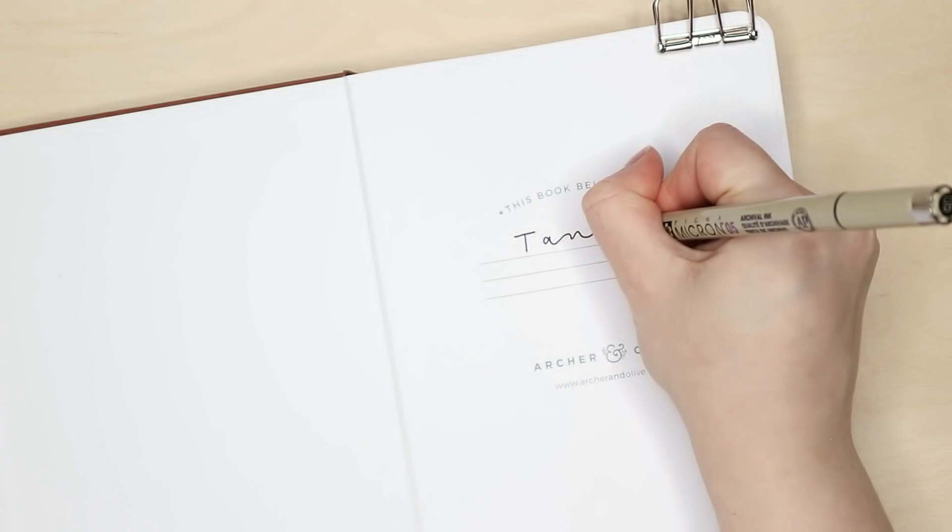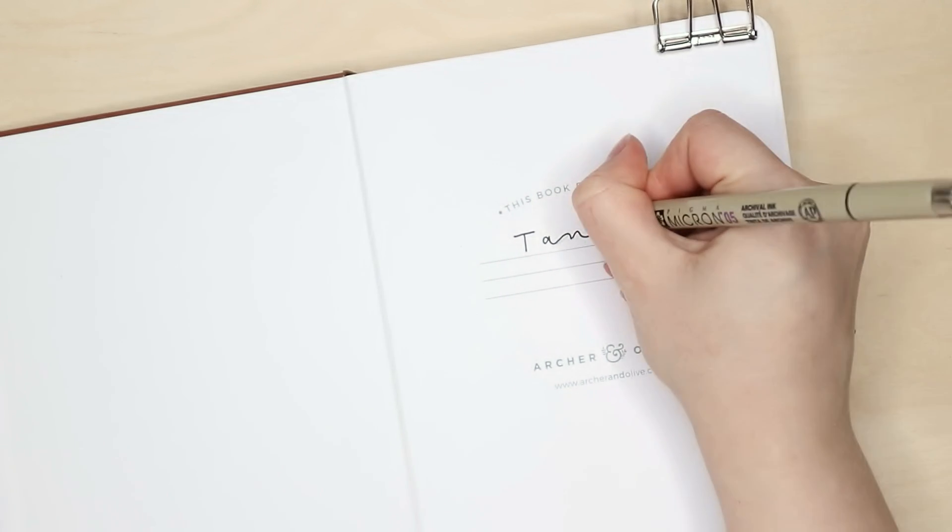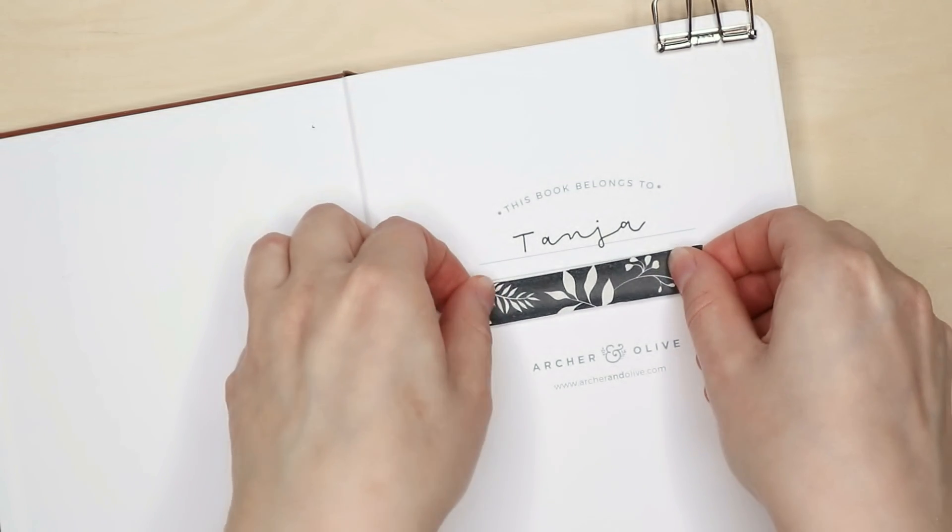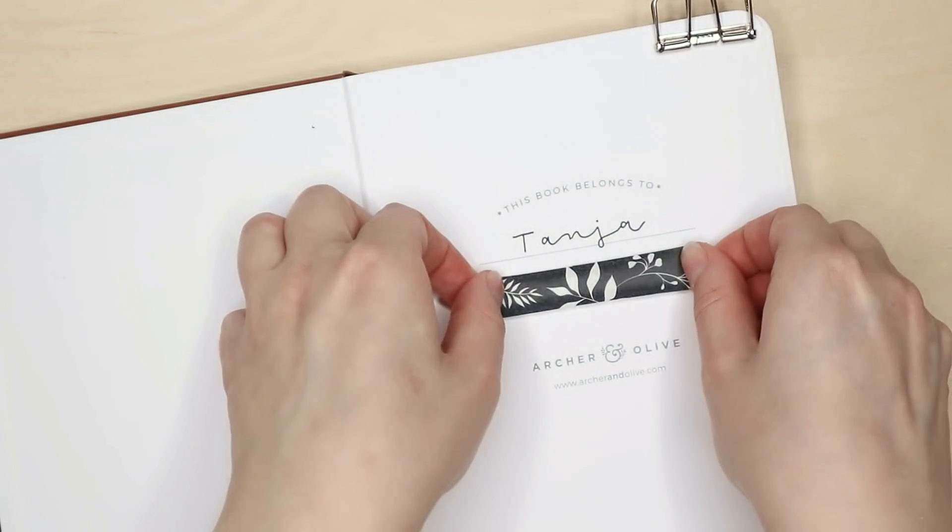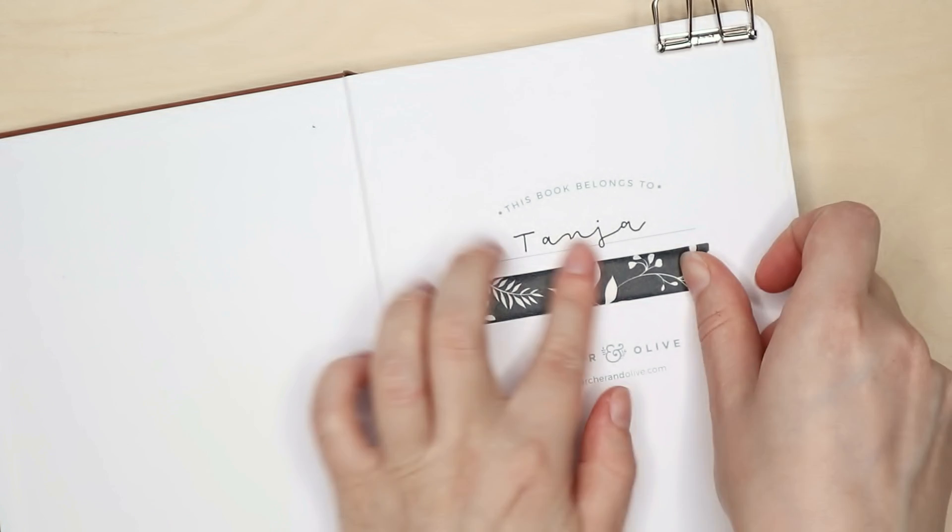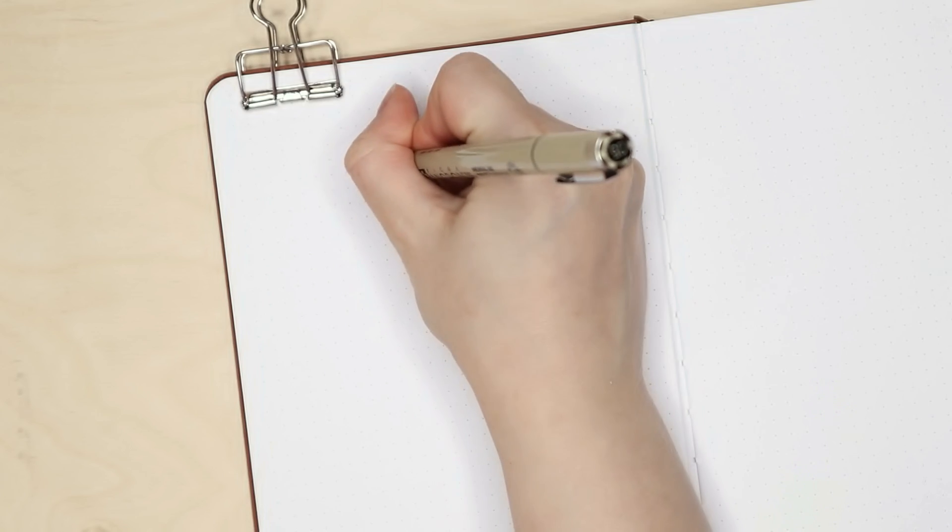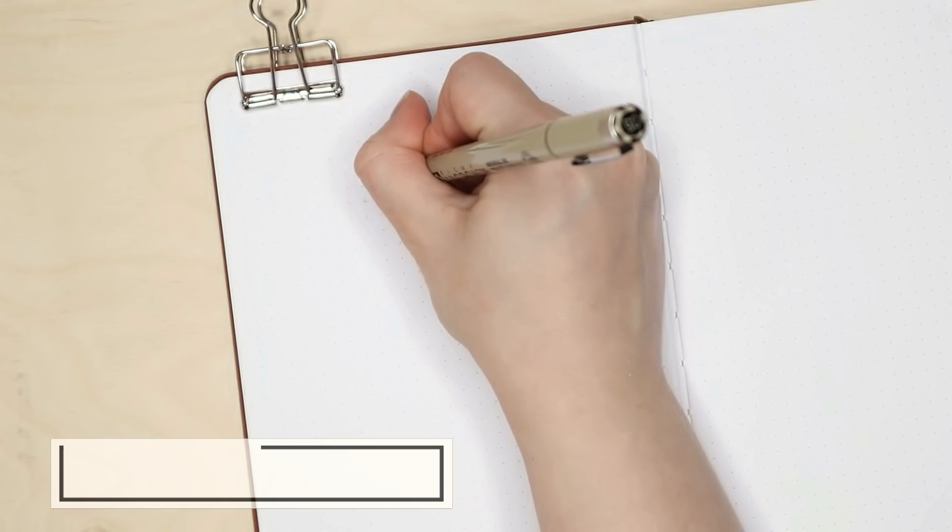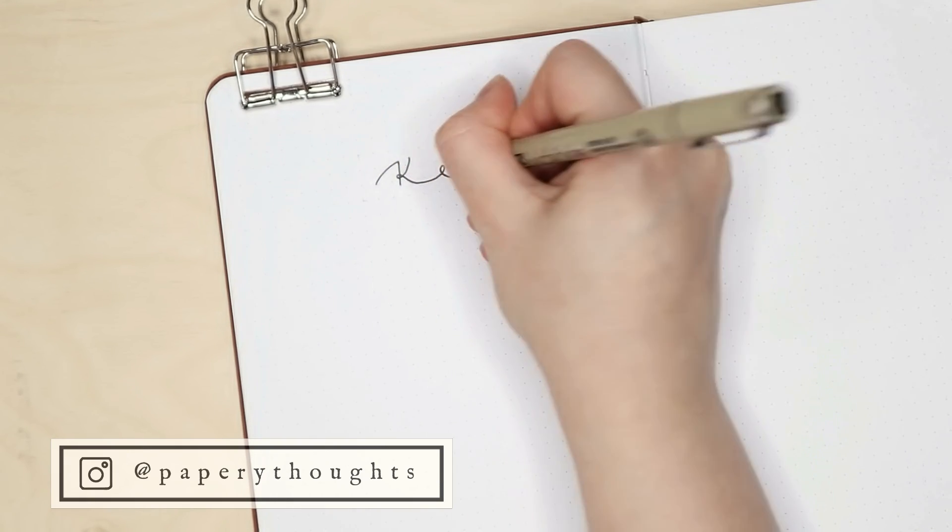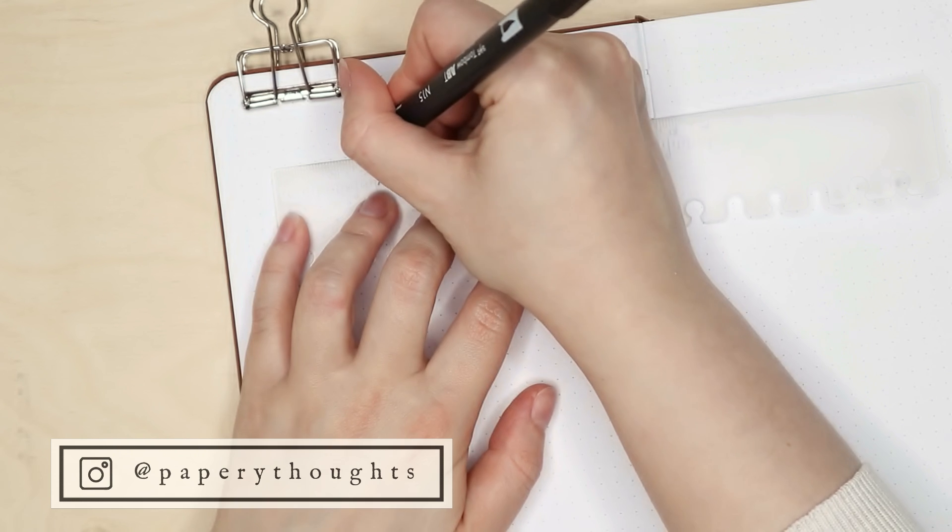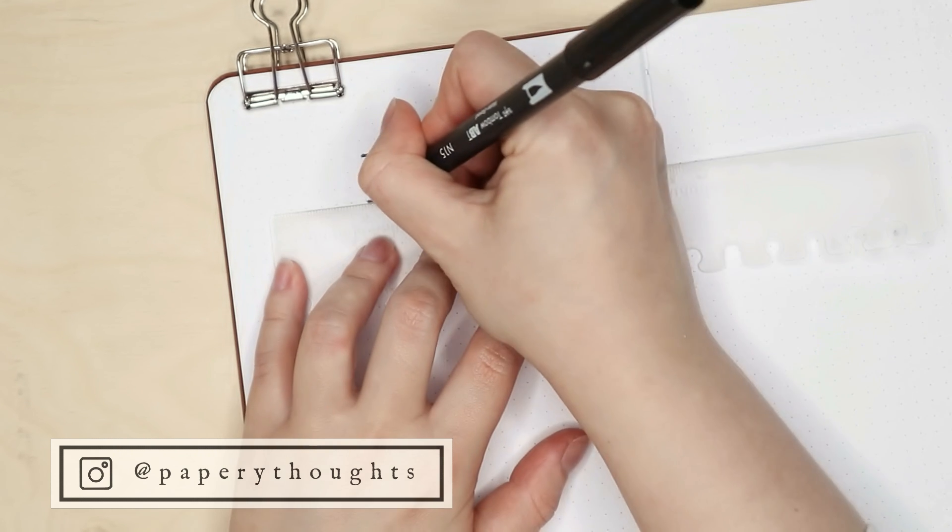So if you're new to bullet journaling, this could be just perfect for you. If you want to see more monthly setup videos from me in the future, subscribe to my channel and also check out my Instagram account at paperythoughts.